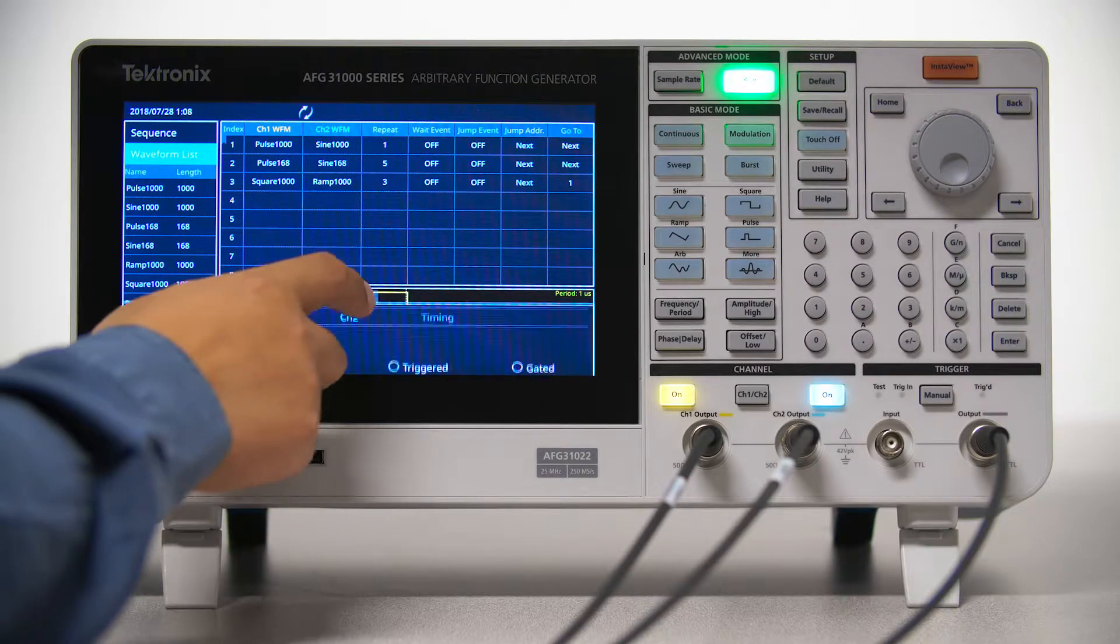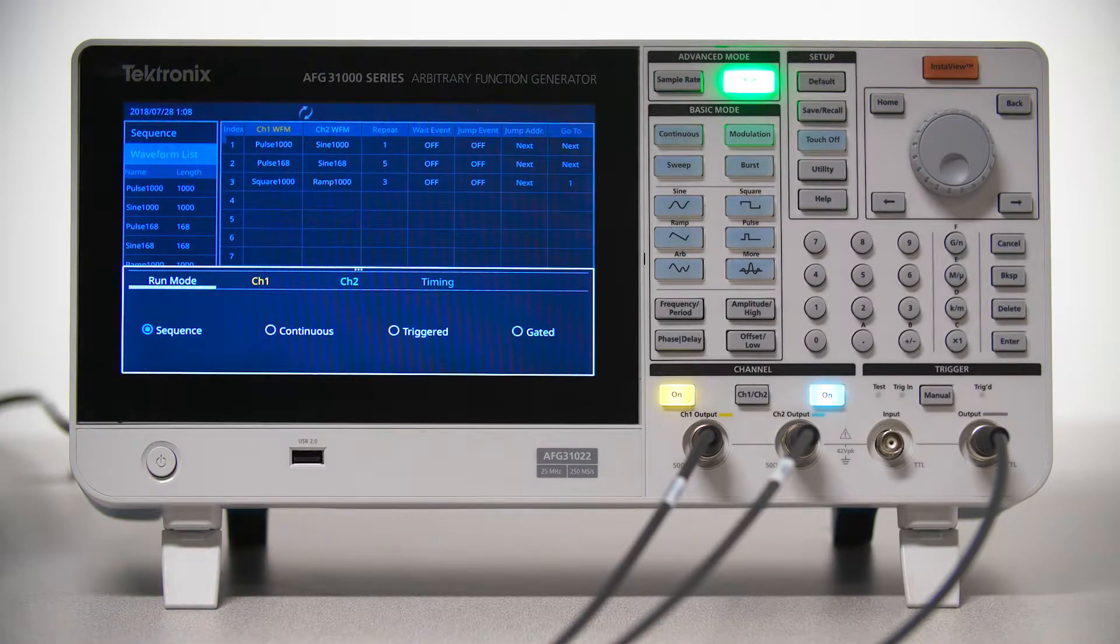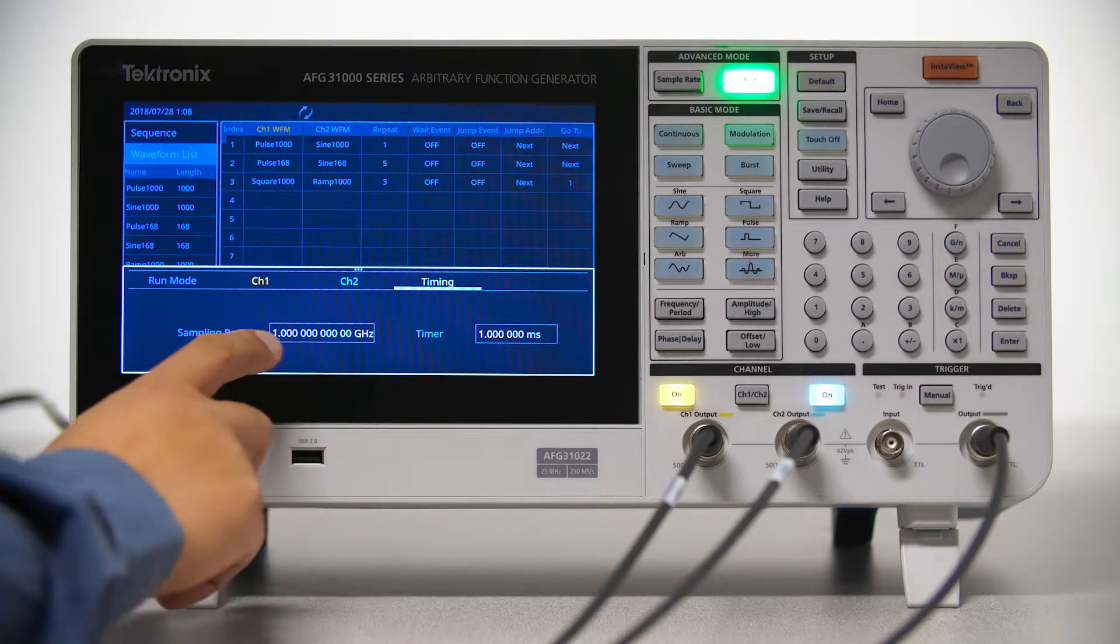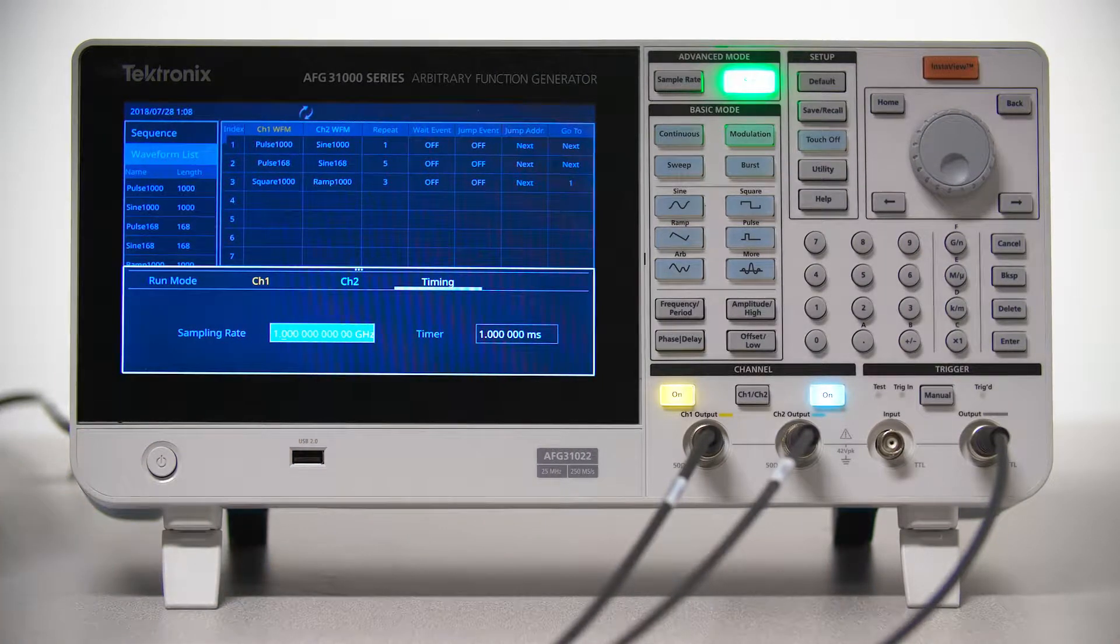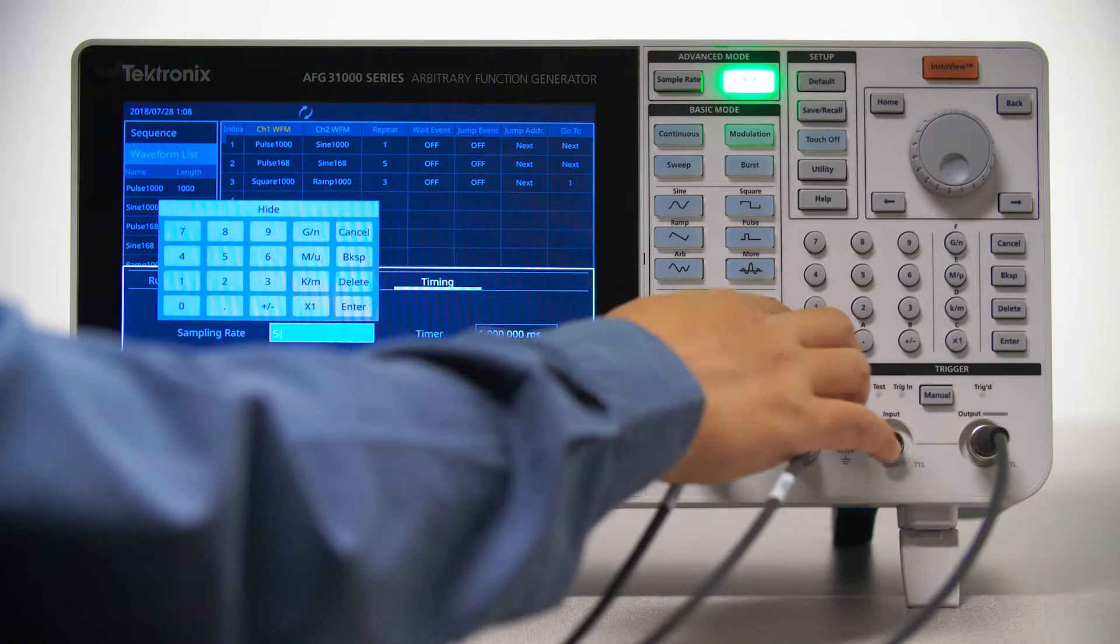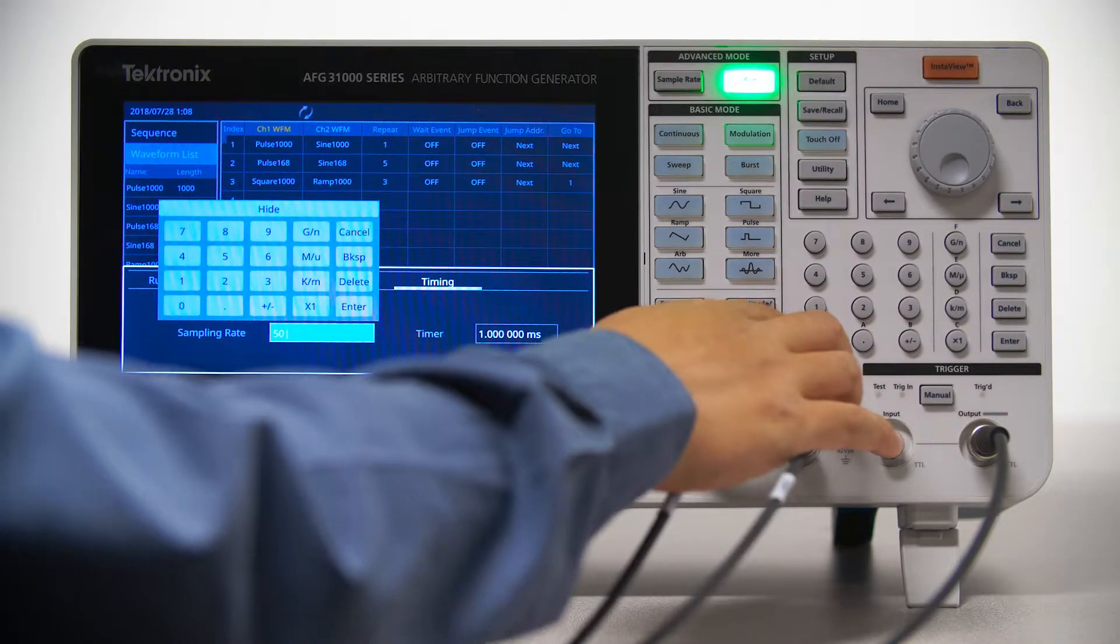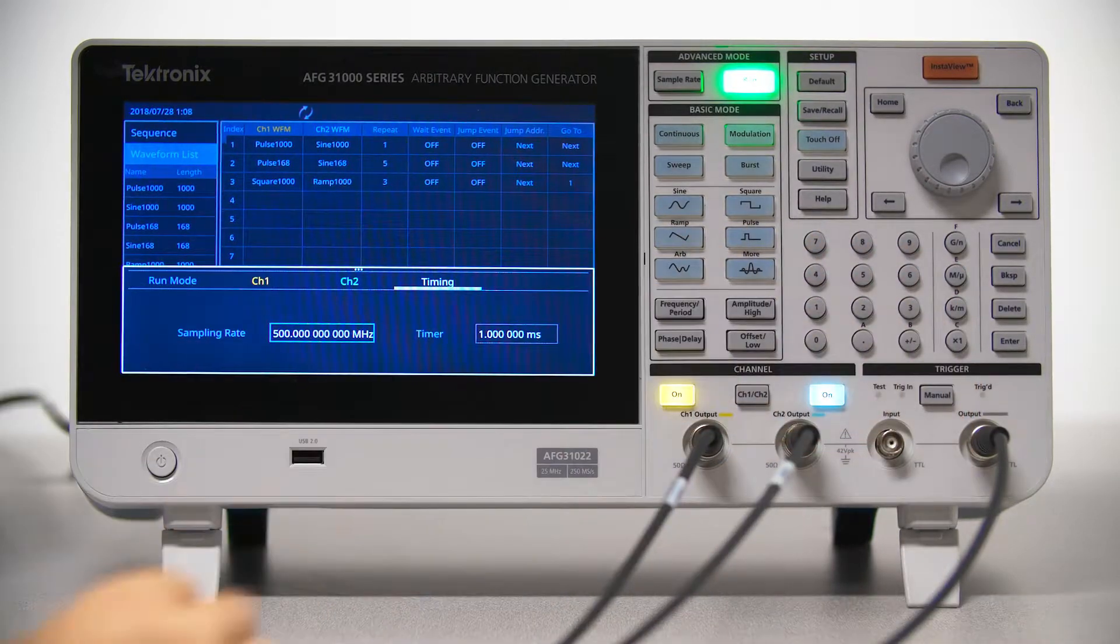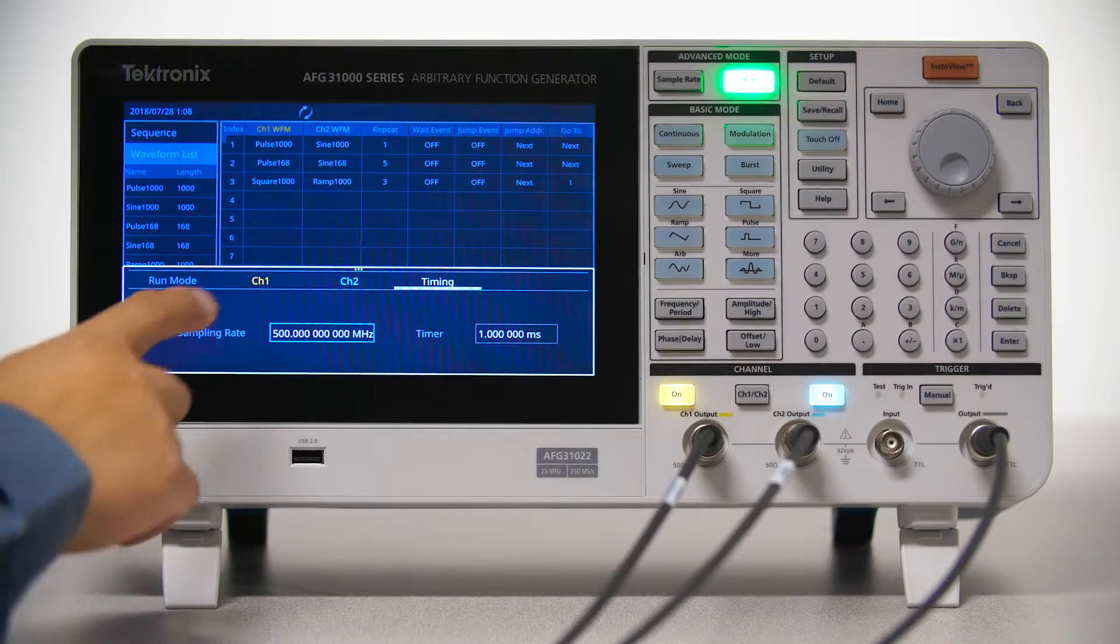You can easily change the waveform timing from the settings bar. Let's change the sample rate from 1 Giga sample per second to 500 Mega samples per second. This changes the output frequency to half of the original setting.